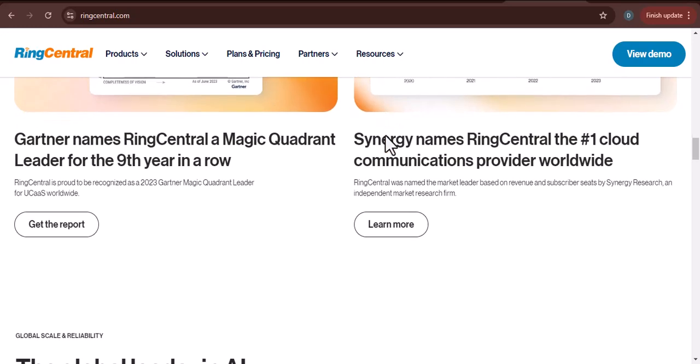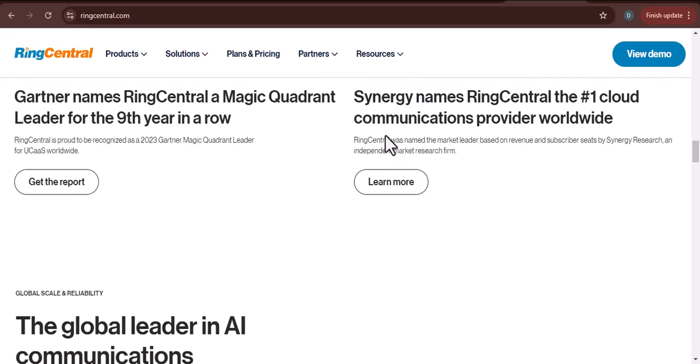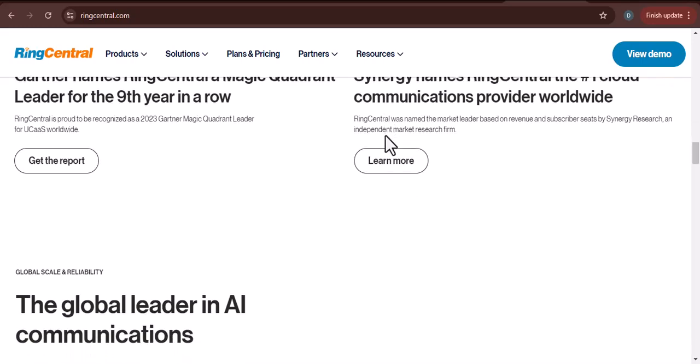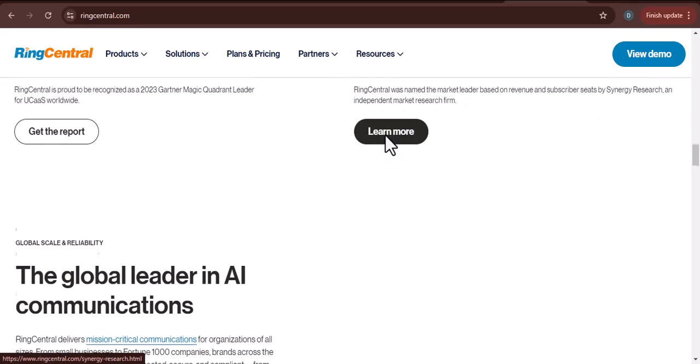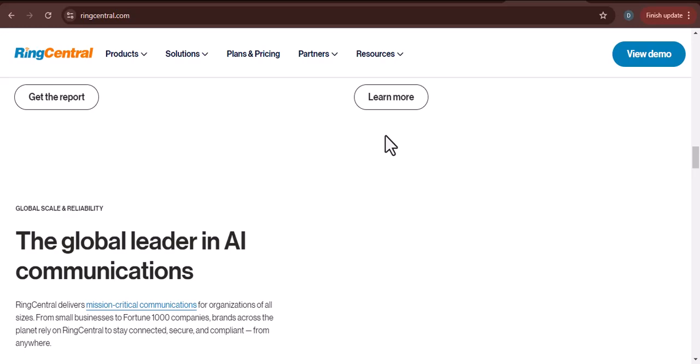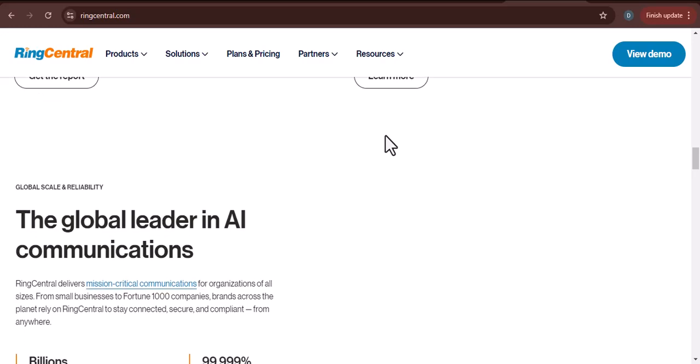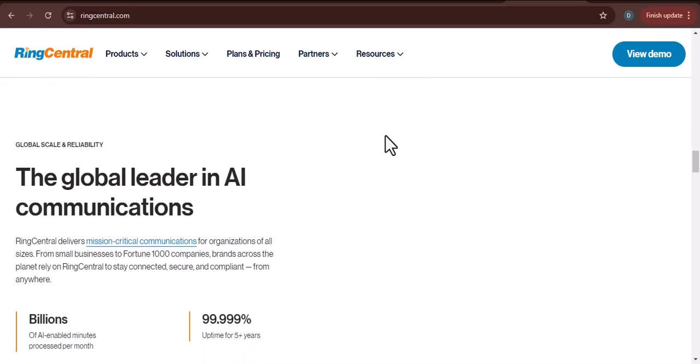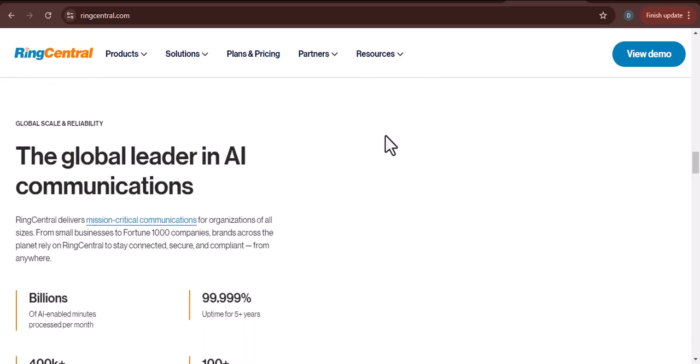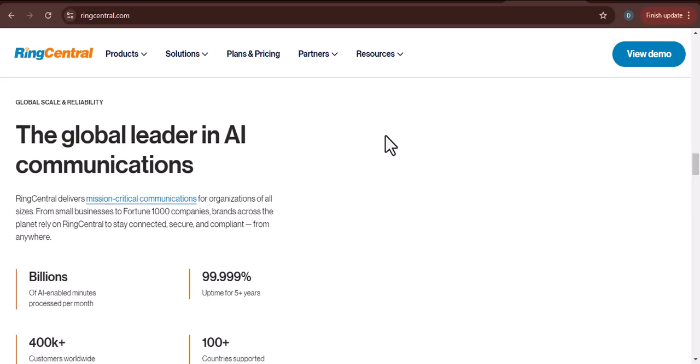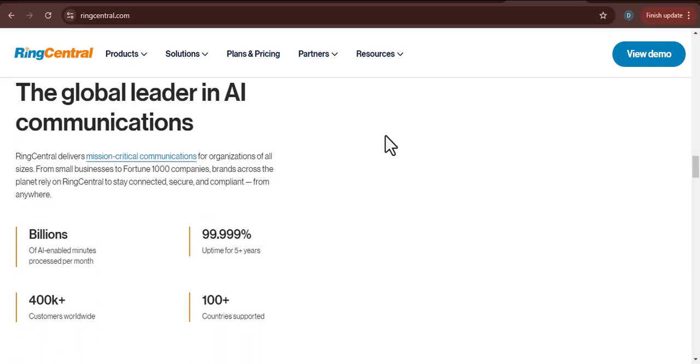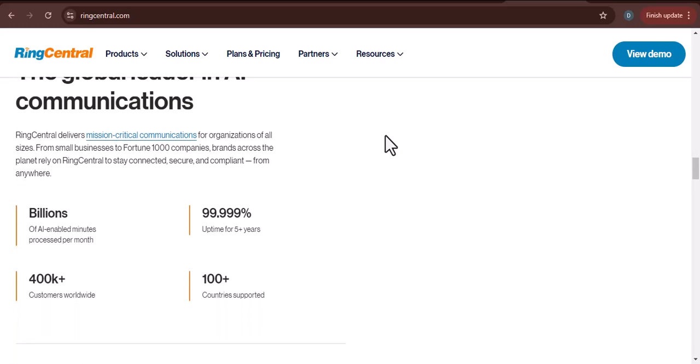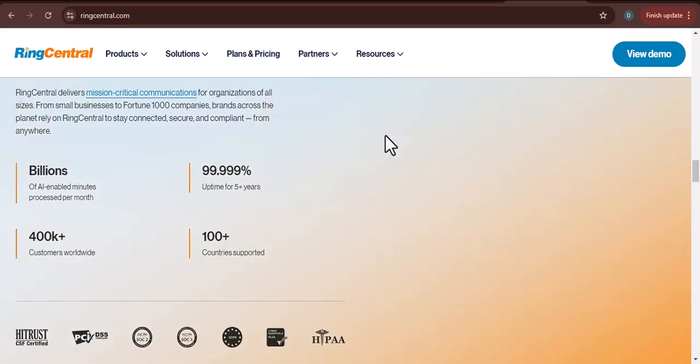Call recording: record calls for quality assurance, training purposes, and compliance. Analytics: gain valuable insights into call center performance through detailed reports and metrics. Integration: easily integrate with other business applications like CRM systems and help desk software.